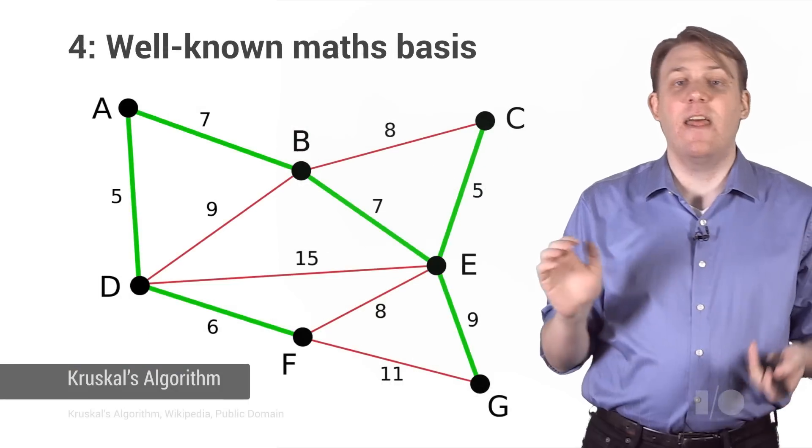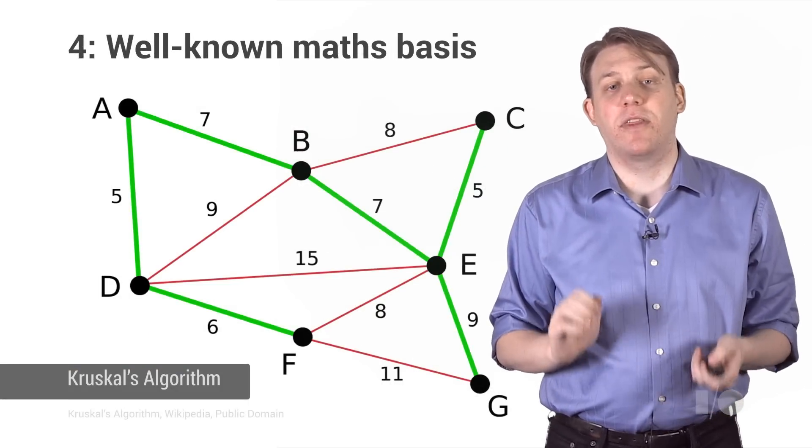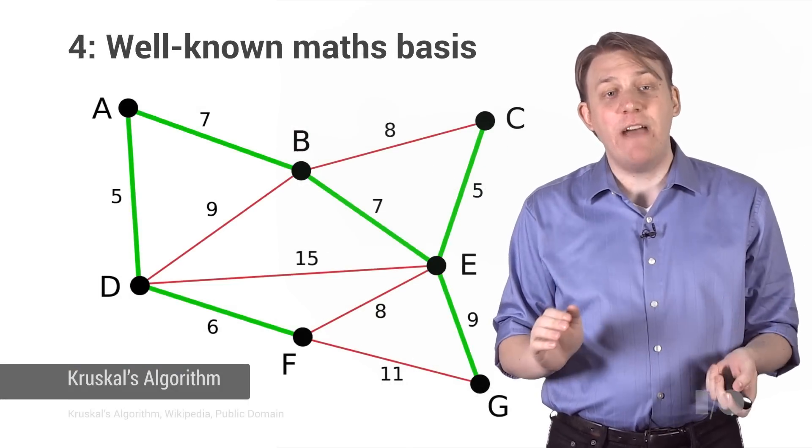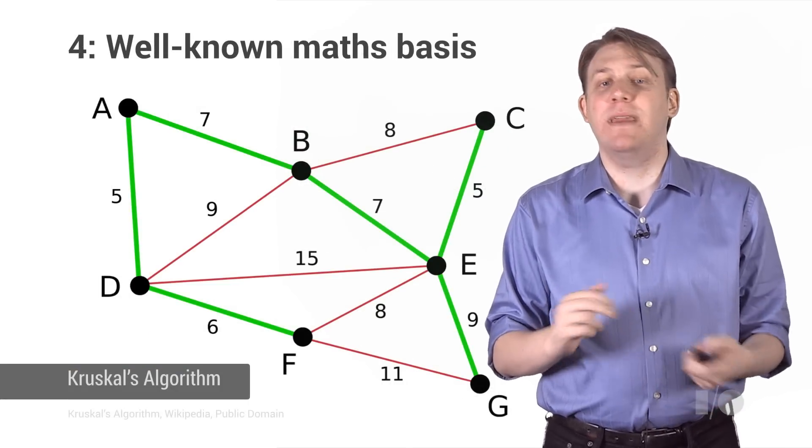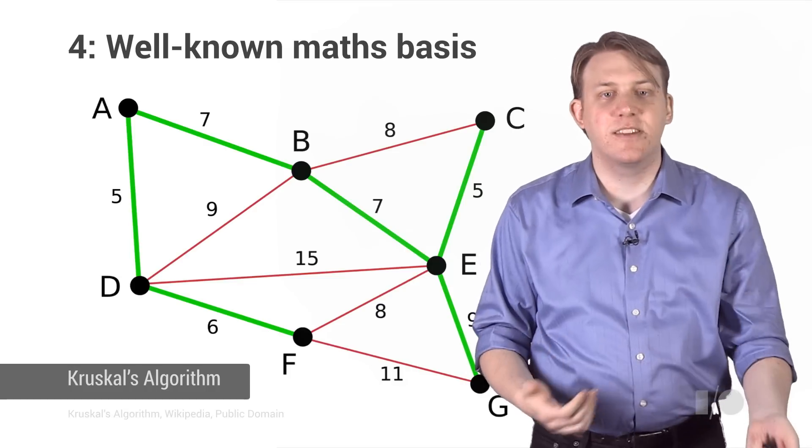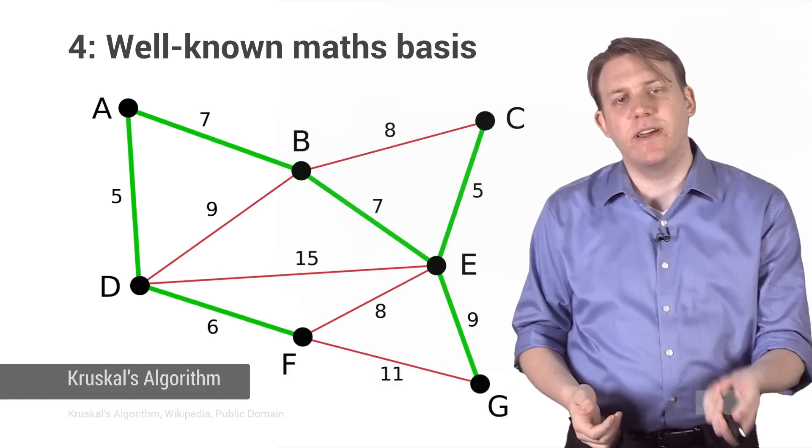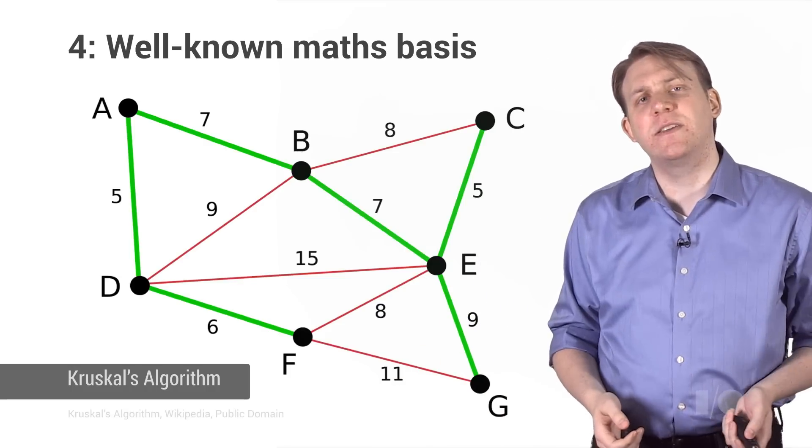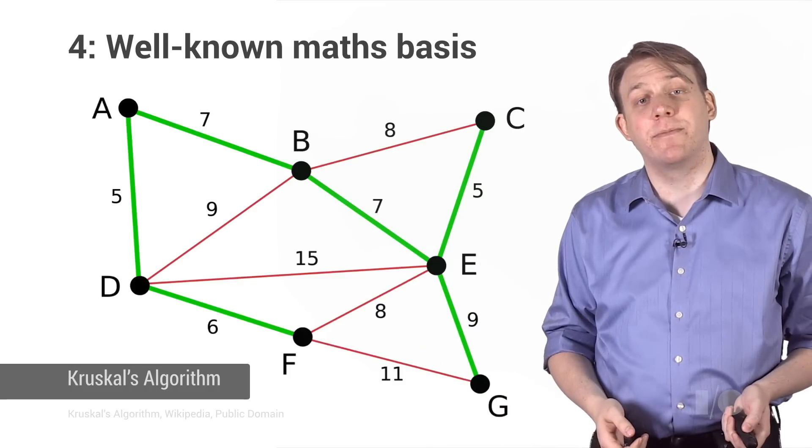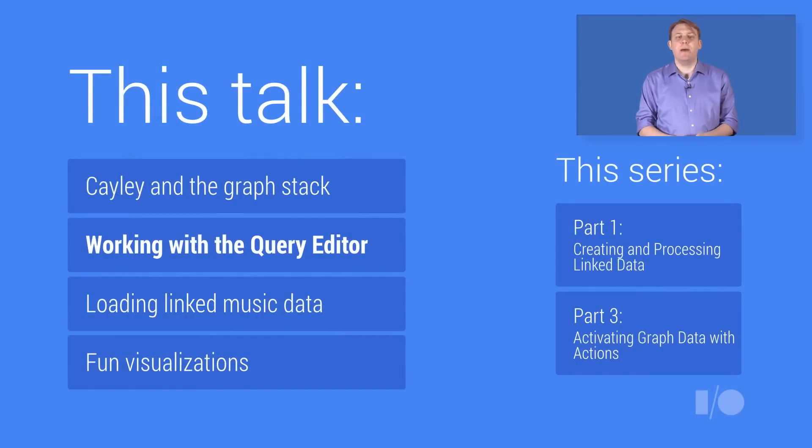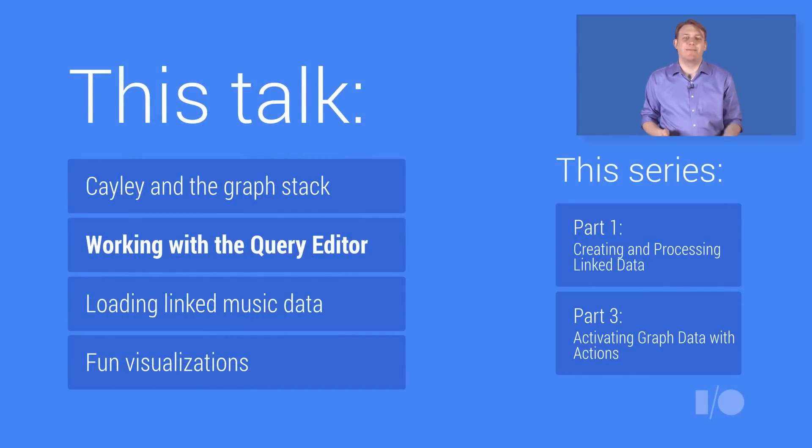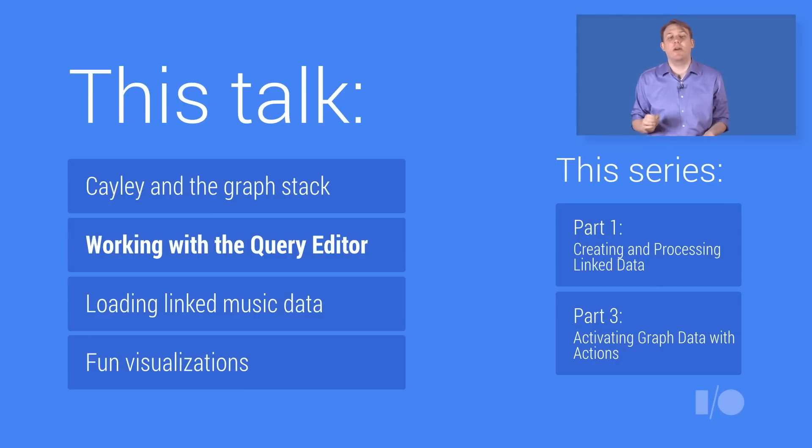And finally, the ability to use a broader mathematical theory. Graph theory provides many algorithms and metrics, like distance, topologies, cliques, and neighborhoods, all fairly intuitively derived. So that's a bit about where and why graph data can be useful. Next, let's dive right in and take a look at Cayley and run a few queries against the music graph.